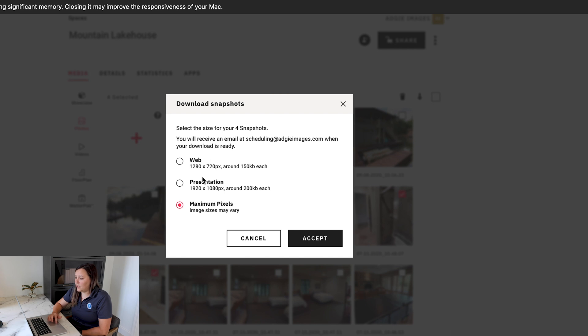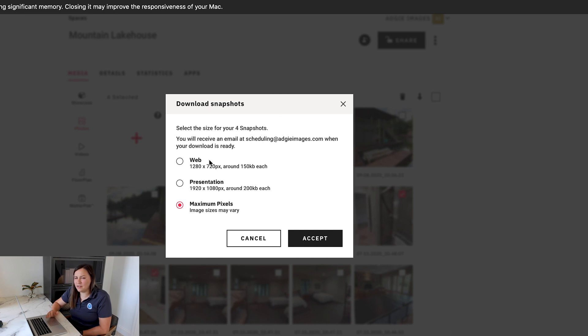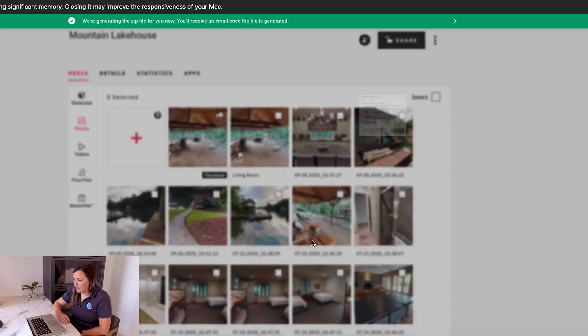Then we're going to hit the download button. This is going to allow you to pick a size, and then it's going to email you a zip file that you can download and then manipulate the pictures further. Because I'm going to edit these pictures, I'm going to use the max pixel size, and hit Accept. From here it's going to email me a zip file, which we'll look at in just a second.